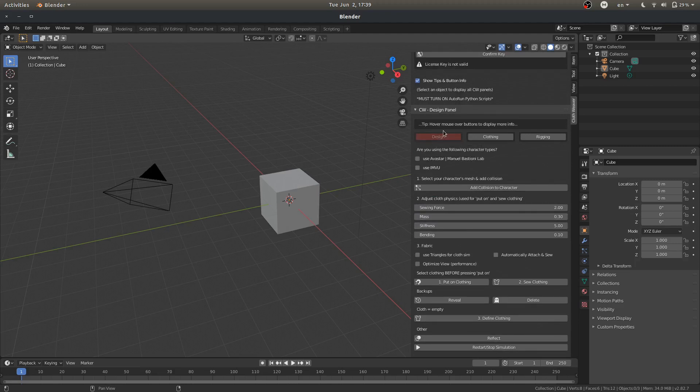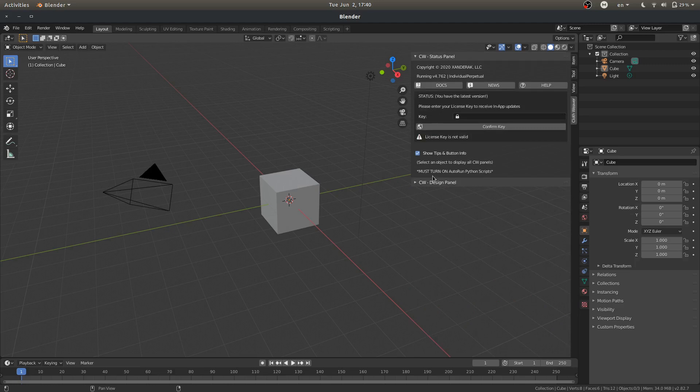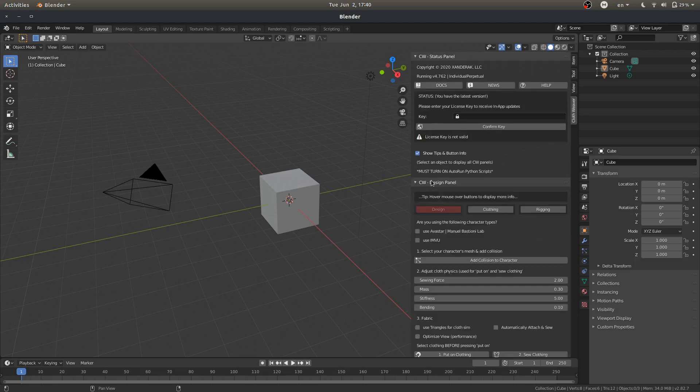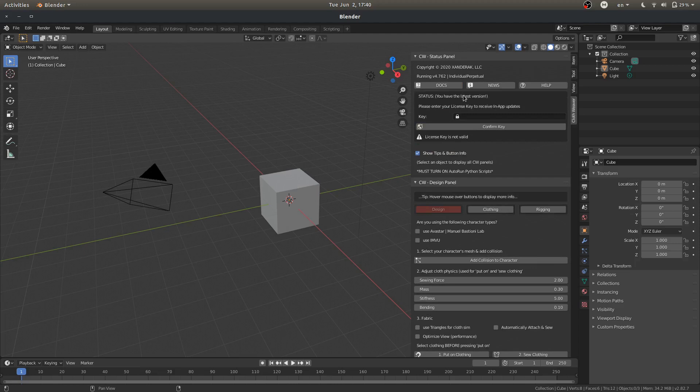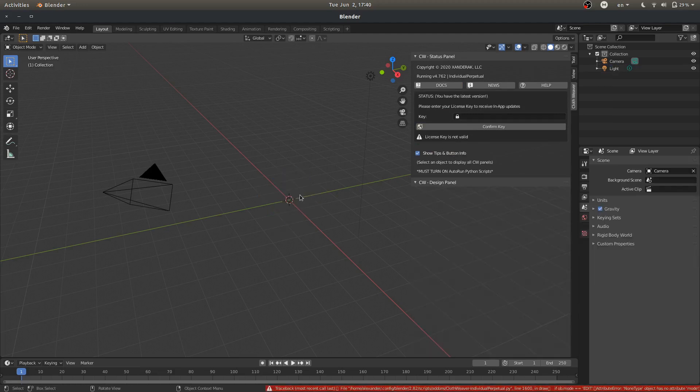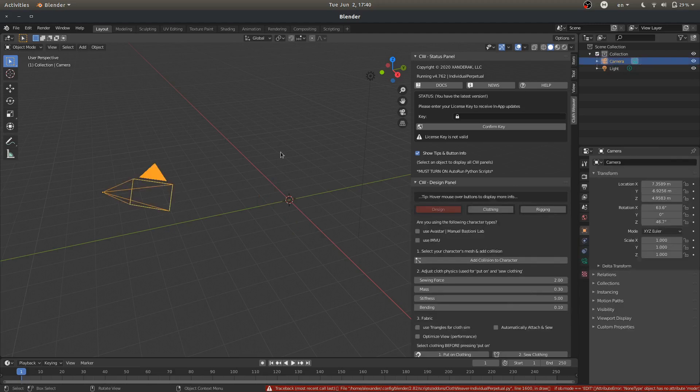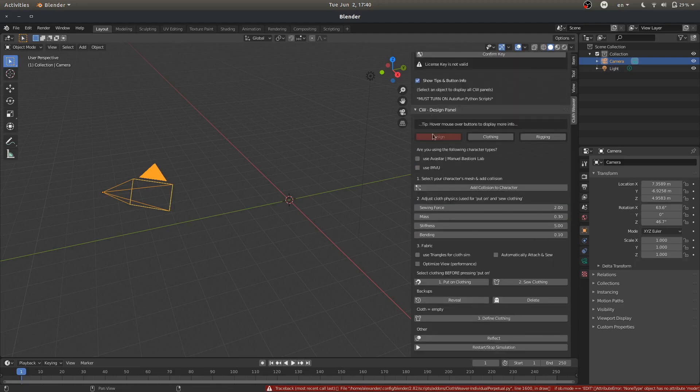So down here we have our Clothweaver design panel. Here we have our status panel up here. And here we have our design panel. This panel will only appear if you have something selected. So if we delete our cube, it's not going to open. So we need to have something selected, whether it's the camera or something. So now this panel opens.